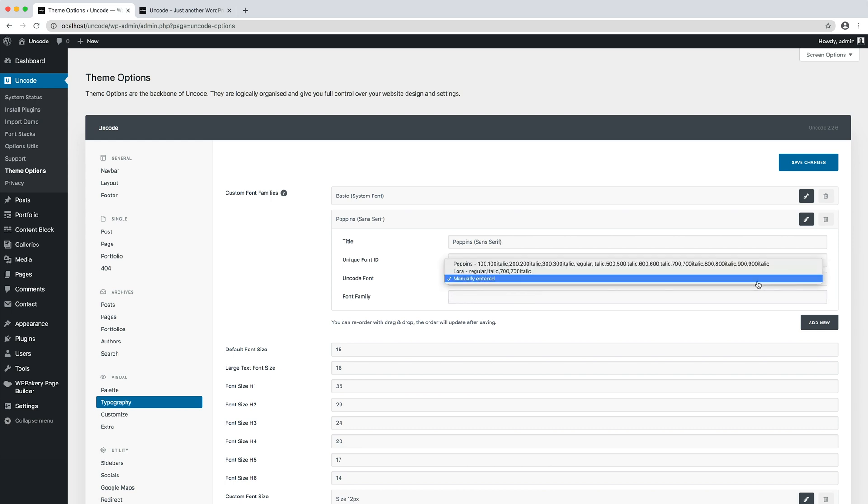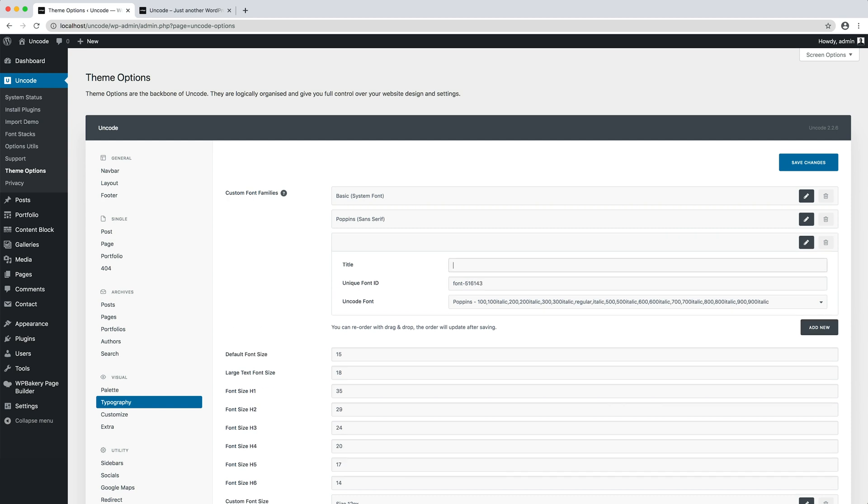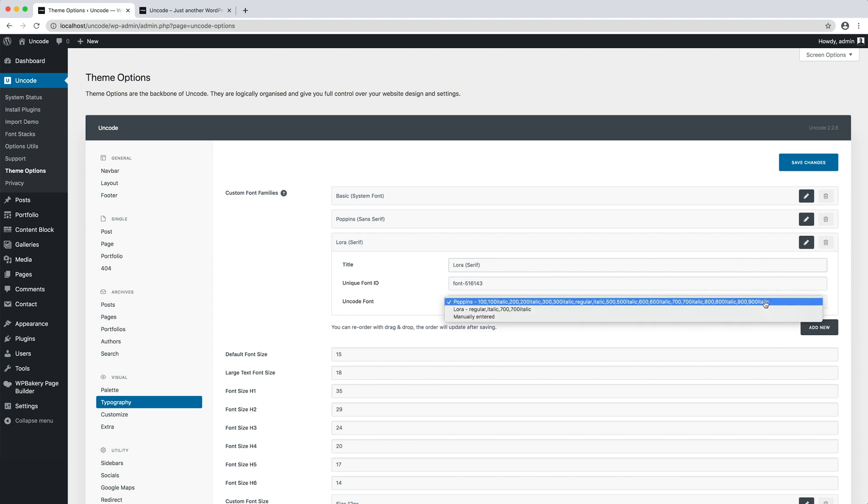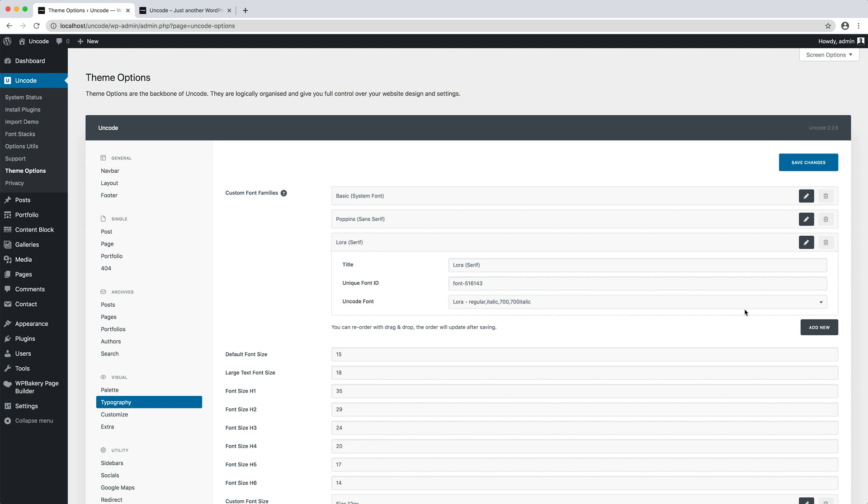Assume that the customer asks to change a font that has been used in many parts of the site. By changing the source, the change will be available on all pages, since the font is finally defined by the ID. This is a great saving of resources and time.